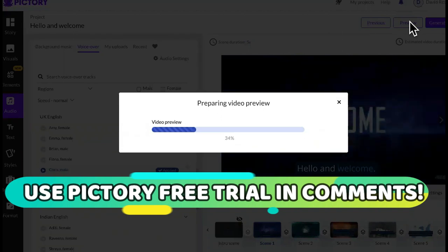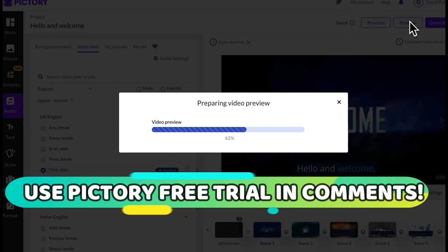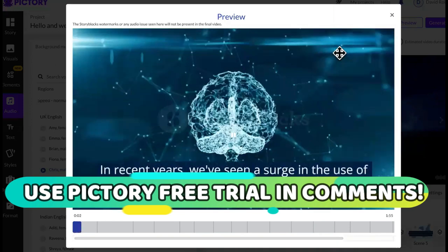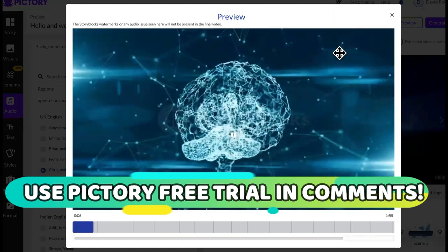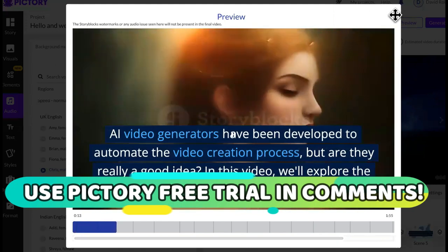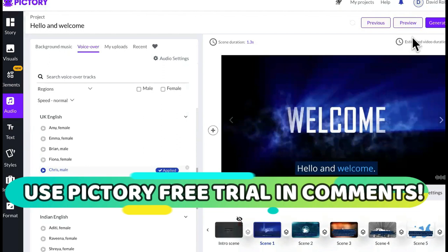It's putting the video together. Now let me show you what's going to happen — this is why Pictory is probably the best AI video generator we have right now. Hello and welcome. In recent years, we've seen a surge in the use of artificial intelligence — AI in video production. AI video generators have been developed to automate the video creation process. As you can see, that was pretty decent. It sounded pretty decent. You can come in here and trim certain parts, record your own voiceover if you want to, delete, and do all different settings.